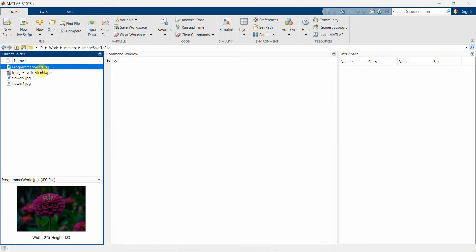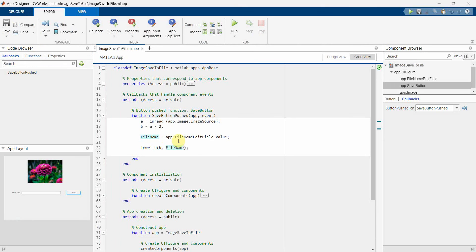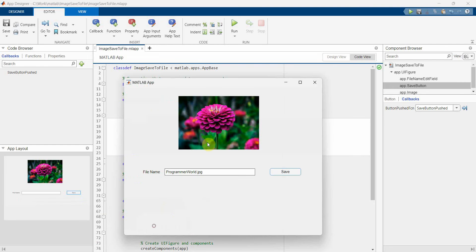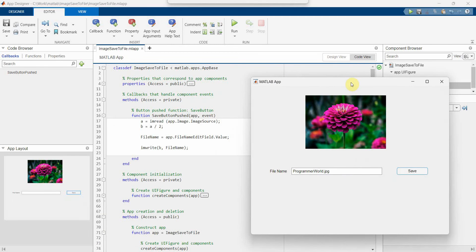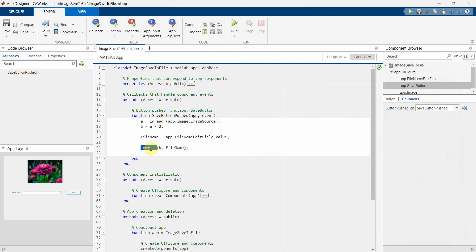So that's all I wanted to show you - how easy it is. Just use imwrite command and then use the matrix of the image, which is basically B, and then the file name. So that's all I wanted to show you - this simple code to save the image into a separate file using the imwrite command.